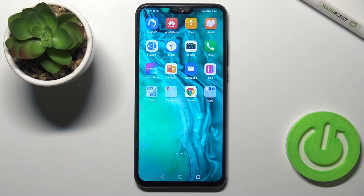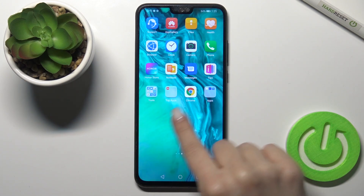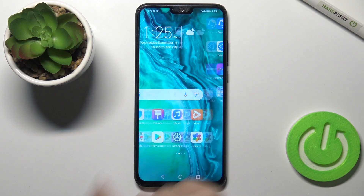Welcome. In front of me is the Honor 9x, and I'll show you how to change the home screen transition on this device.